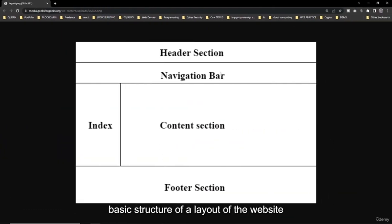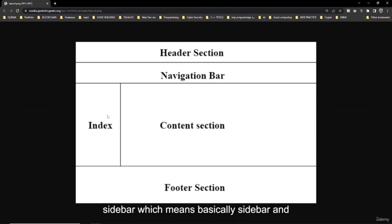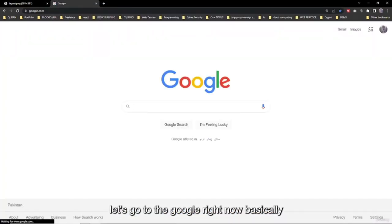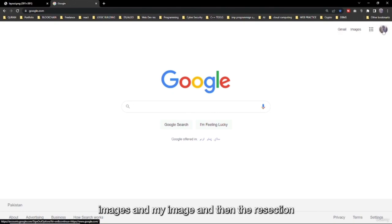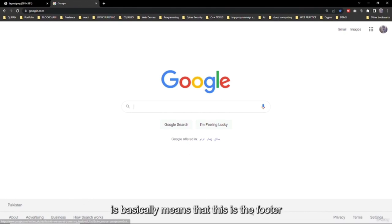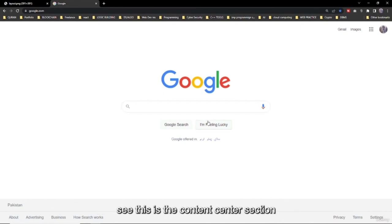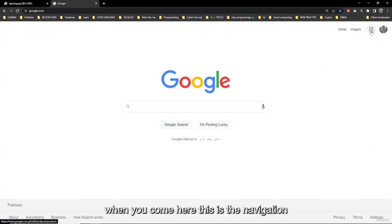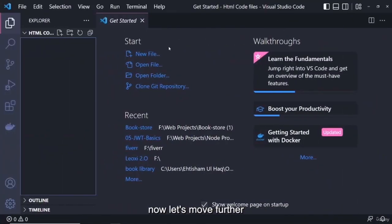Looking at the basic layout structure of a website: first we have the header section, then the navigation bar, the sidebar, and the content section where we insert the content, and then the footer section. For example, on Google, the header section includes Gmail, Images, and your profile. The footer is at the bottom, the content section is in the middle, and the navigation bar is at the top.